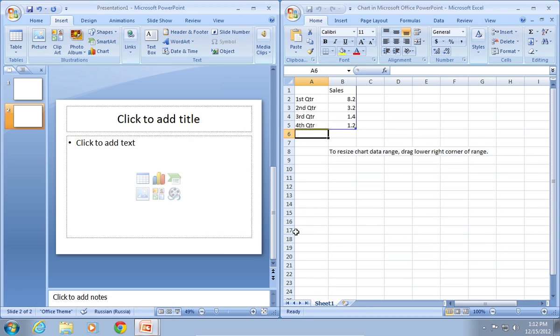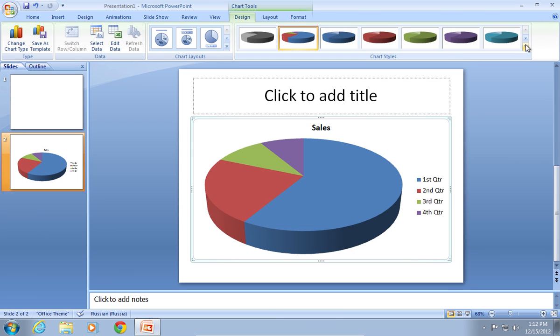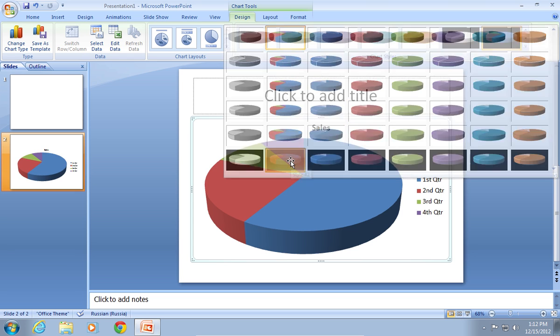When an Excel document appears, you can make some changes or just close it. Then go to the Design tab and choose Style 42.